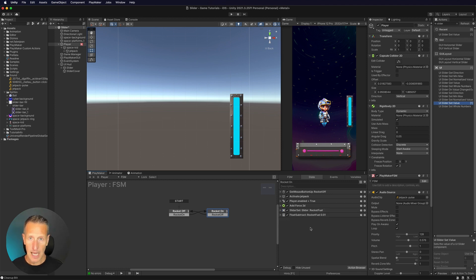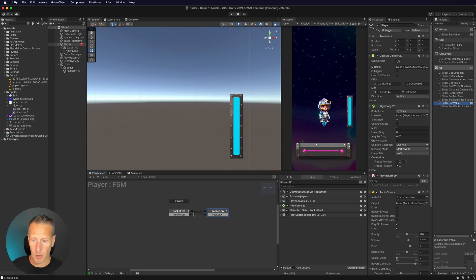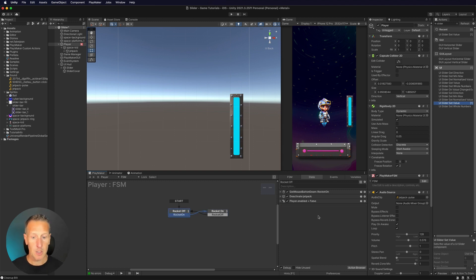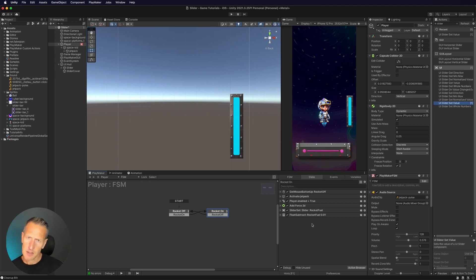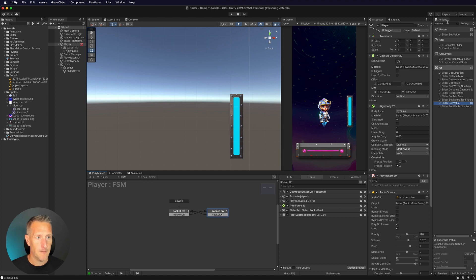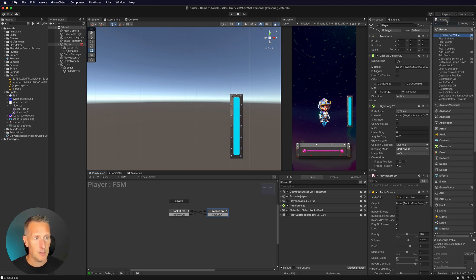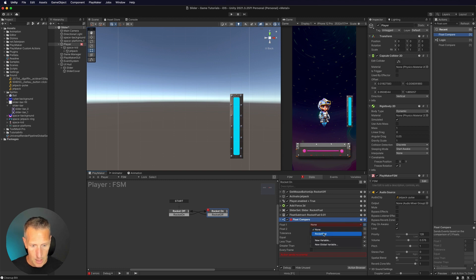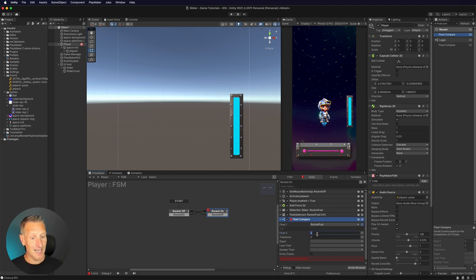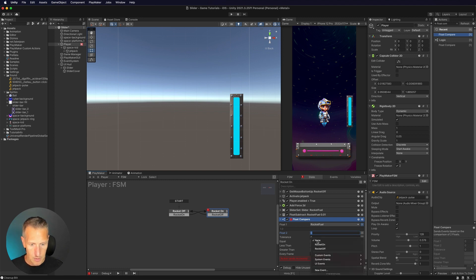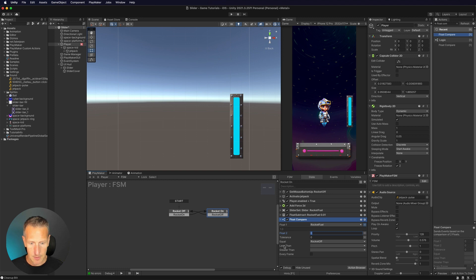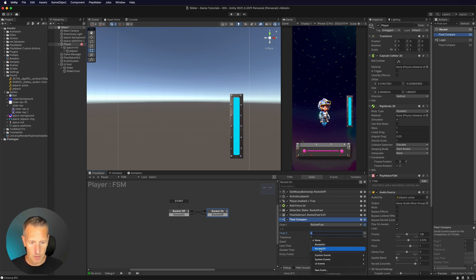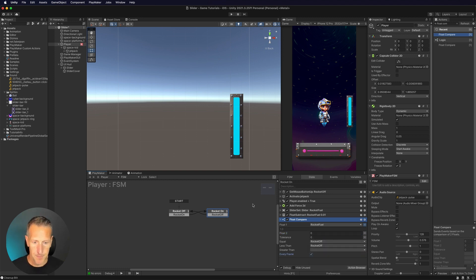When I've run out of fuel, I want to not be able to push the player up. I want to go back to this rocket off state. So what we're going to do is we're going to do a float compare. So we want to check to see if that value is zero. If it's zero, let's go to rocket off. So we're going to do a float compare. We're going to check our rocket fuel. So I'm going to use variable. We're going to use our rocket fuel. Is our rocket fuel at zero? And our tolerance here is zero. So we're going to do equal. If it's equal to zero, we're going to go to our rocket off state. If it's less than, we're going to go to our rocket off state. And we're going to do that every frame.